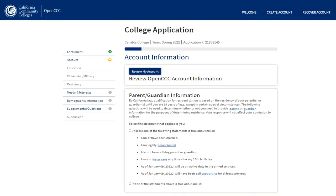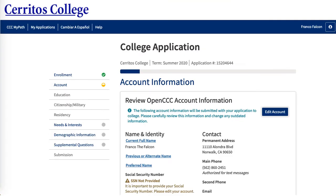If you would like to review your OpenCCC account information, you may do so by clicking the blue 'Review my account' button. If you need to make any changes, please do so. If you have inputted your Social Security number, you will not have the gold triangle. Once again, you are able to attend college even if you do not have a Social Security number.